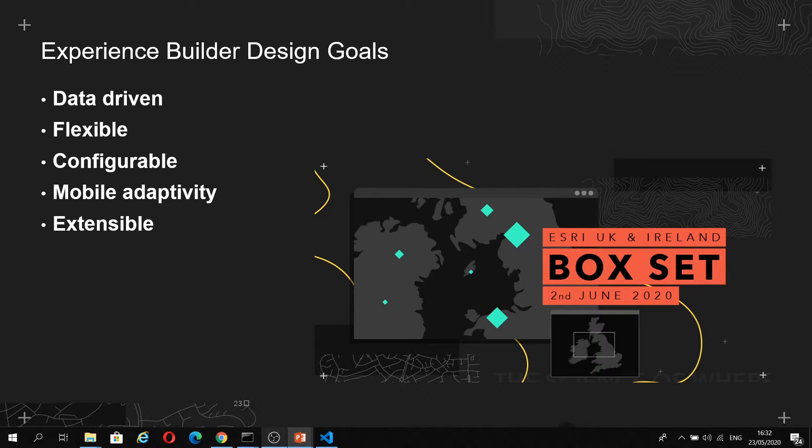And finally, as this is a developer presentation, Experience Builder has an extensible framework so we can customize and extend it to meet our own specific workflows.